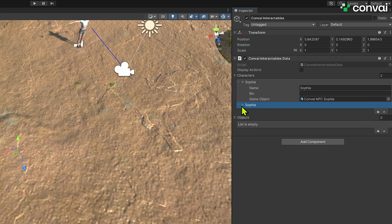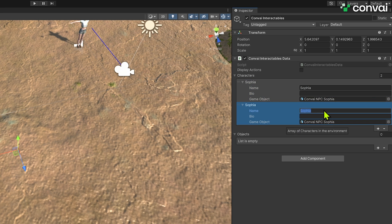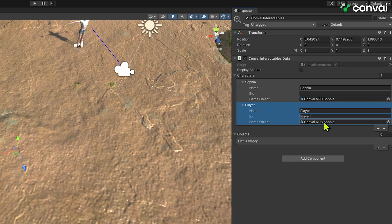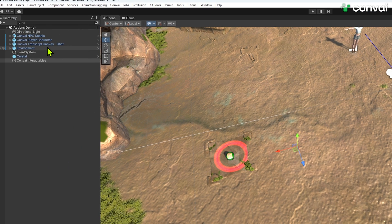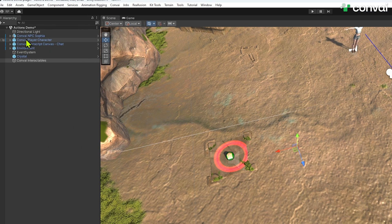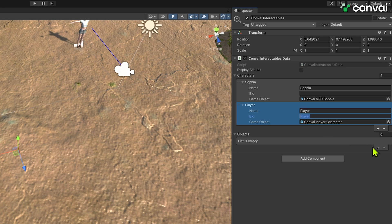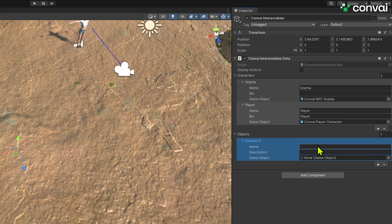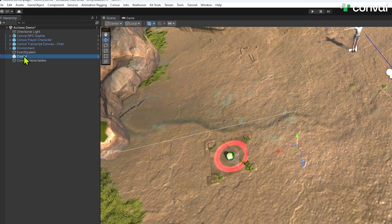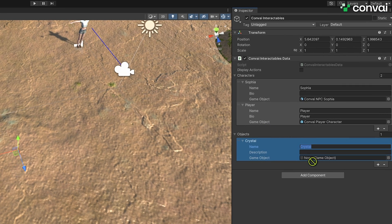Do the same for the player's character. In the very same way, we can also add objects. We click on the plus icon, expand, and in this case, we are adding the crystal. So let's just name it Crystal, and we can drag and drop the crystal game object inside this field.